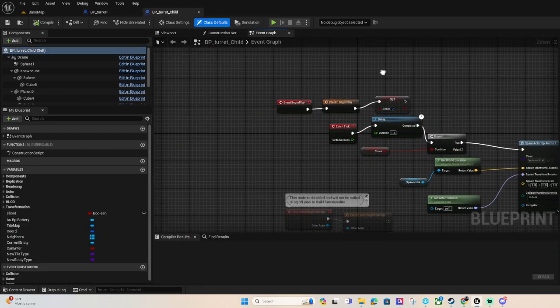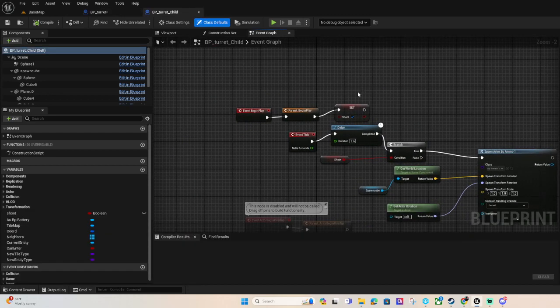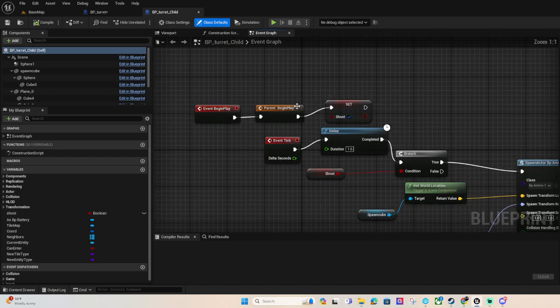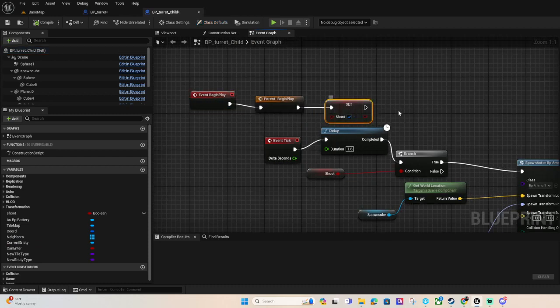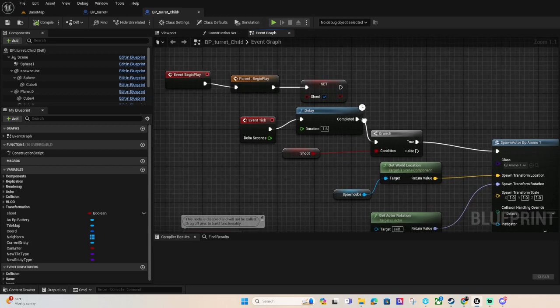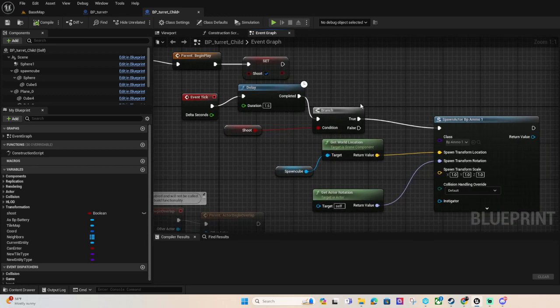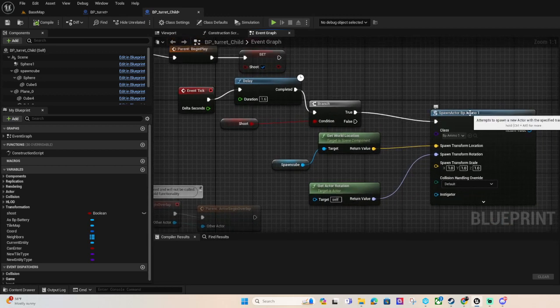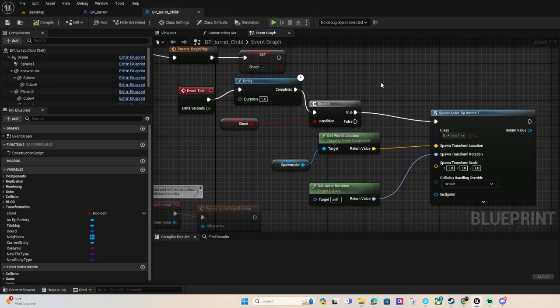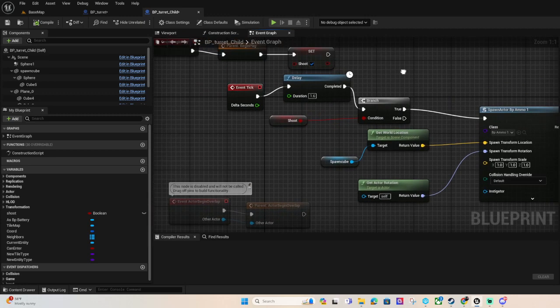So this is the other turret that on begin play, we're gonna set shooting to true and if shooting is true we're gonna spawn BP ammo one.